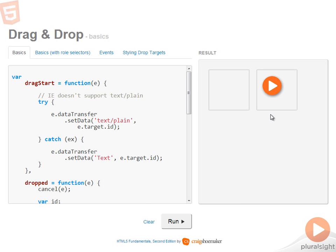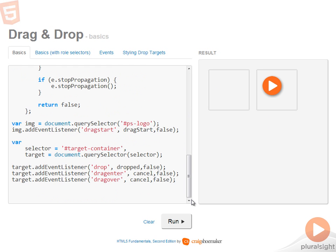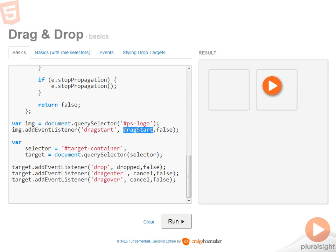So as we turn our attention to the JavaScript, let's start down at the bottom first. So the first thing that I need to do is get a reference to the logo itself. The logo image will be the drag source. And since it's the drag source, what I want to do is handle the drag start event. So when drag start fires, the drag start function will be called.